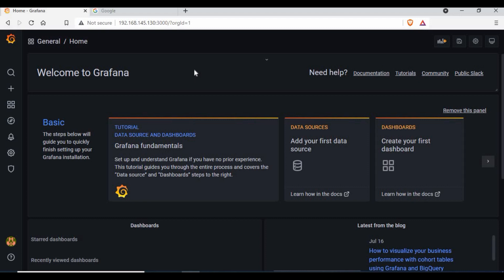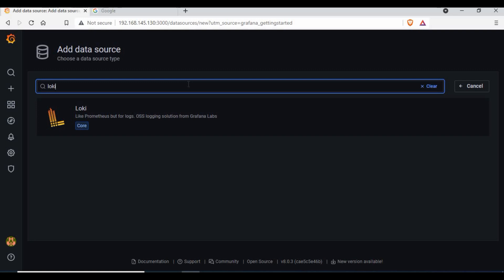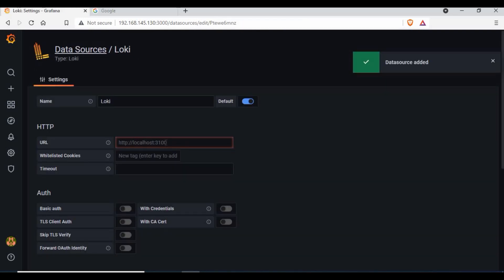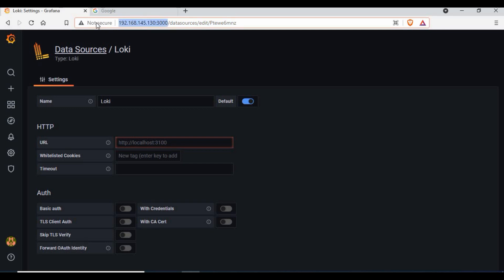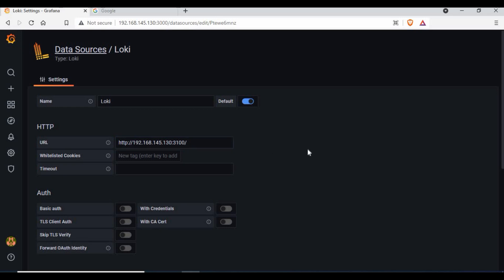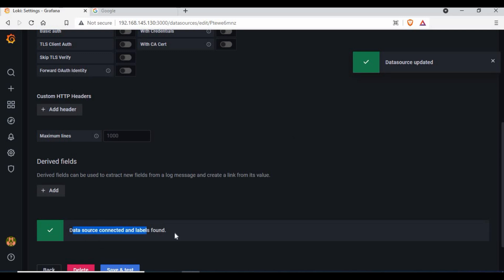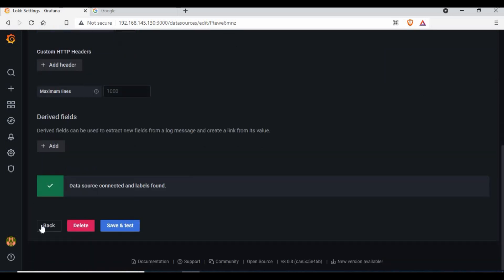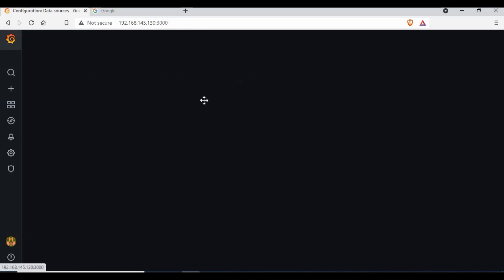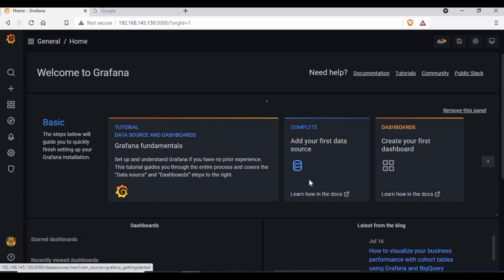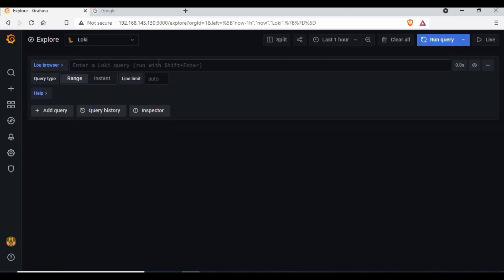Now go to port 3000 to access Grafana — you can see it's running. You need to configure the data sources. Log in with admin/admin as the default username and password, then set a new password. Go to data sources, search for Loki, and add it. Enter the URL as the IP address of your host machine with port 3100 for Loki. Click Save and Test — you can see the data source is connected and updated.